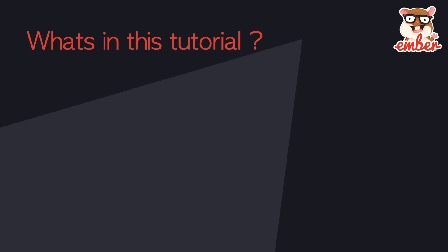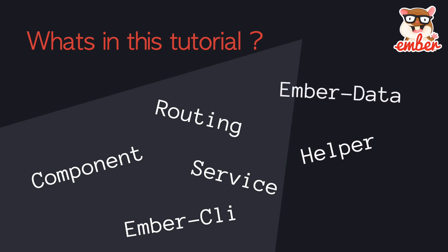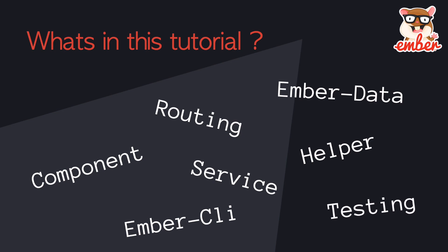So the next topic is what's in this tutorial. I will teach you how to use Ember CLI, understanding the routing system, create and use components, inject services, understand and write your own helpers, and leverage Ember data to manage your information.